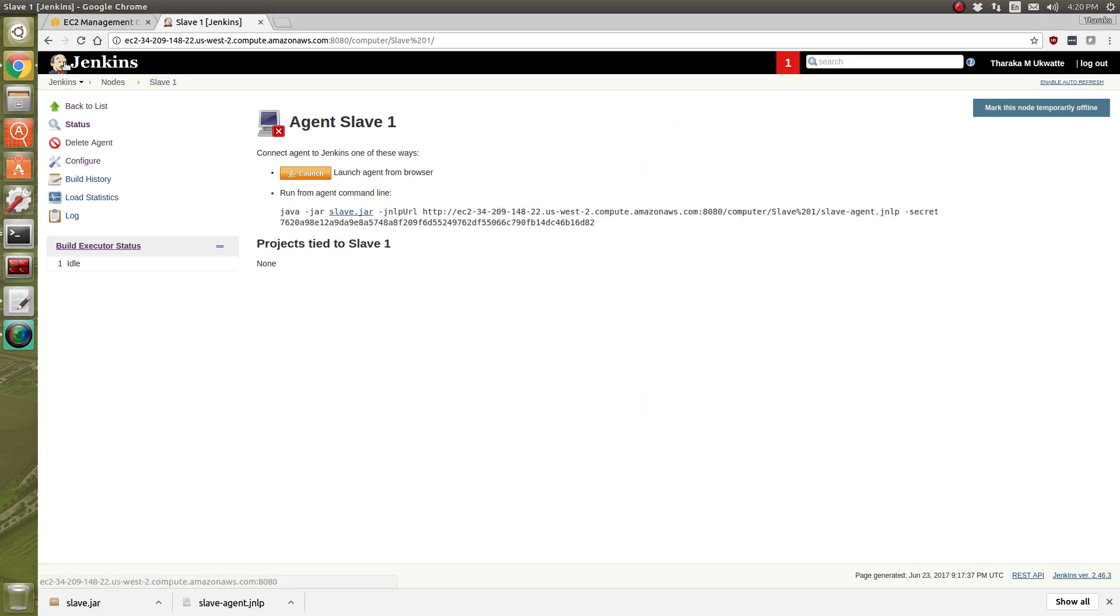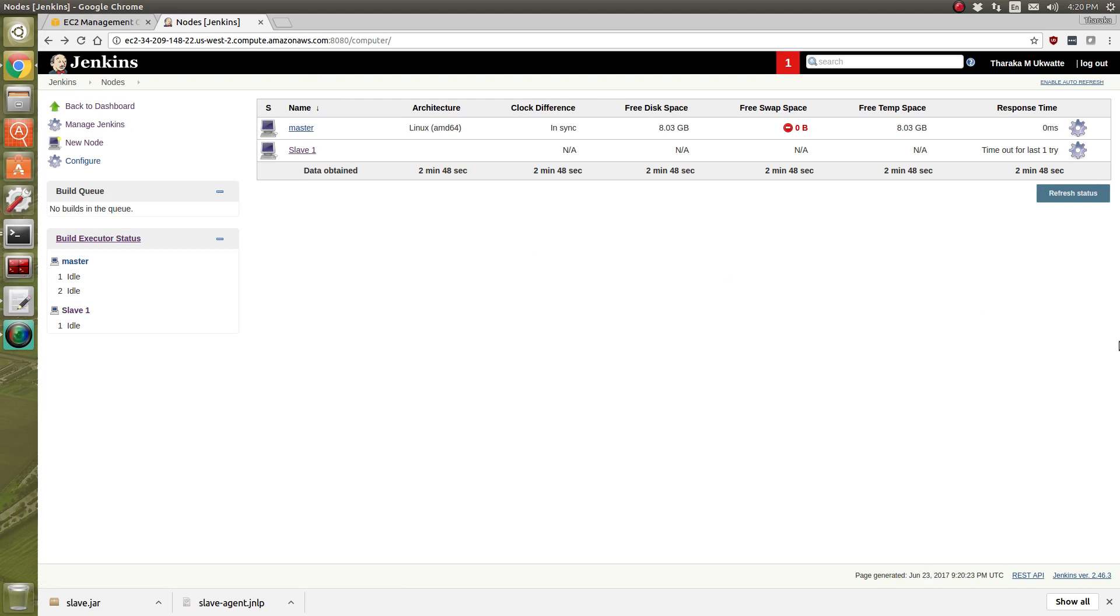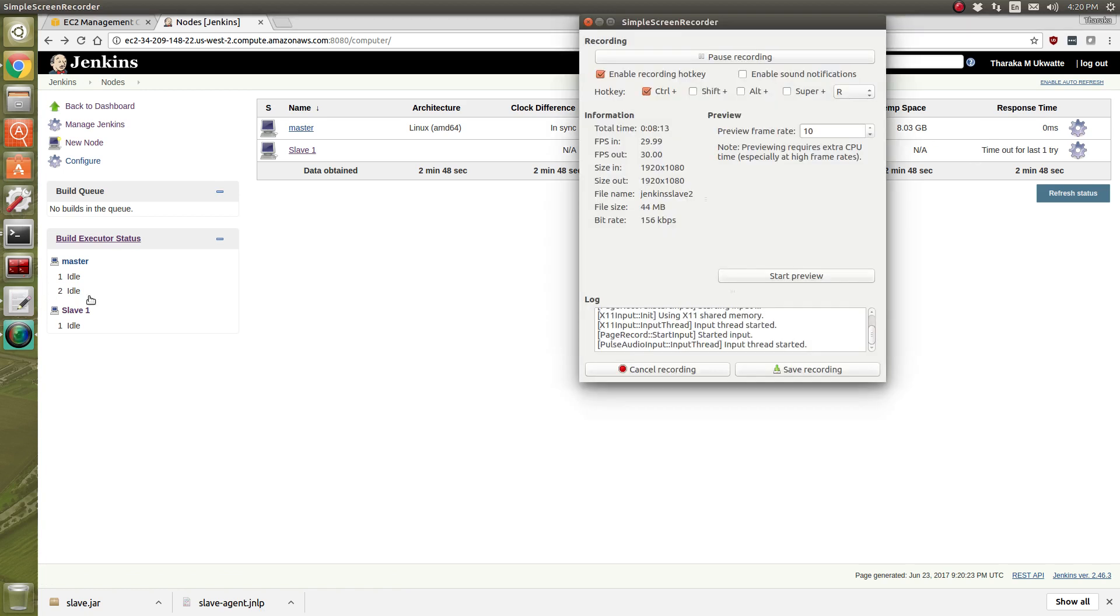Now if you go back, it should be saying slave is added. You can see right over here. So that's how we added a slave node to the Jenkins. Hope you like it and thank you so much for watching.